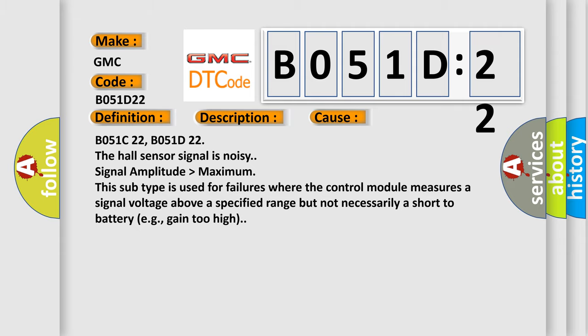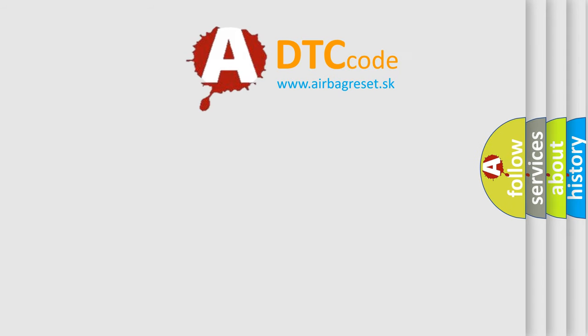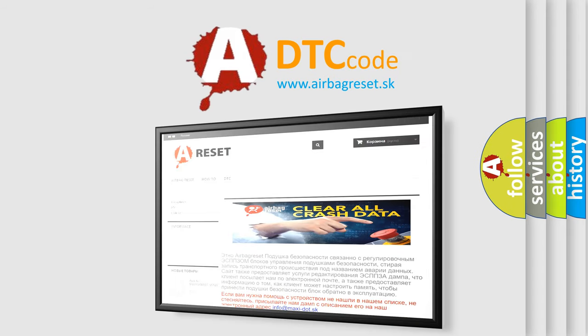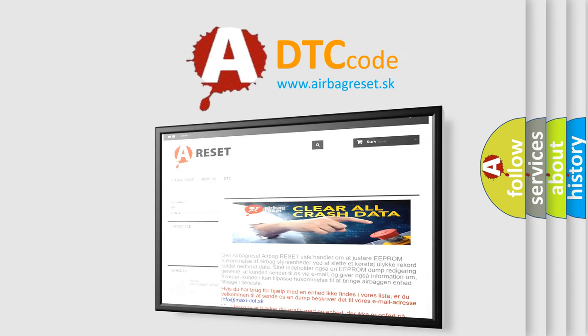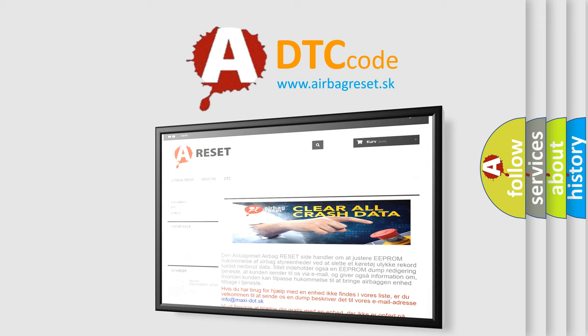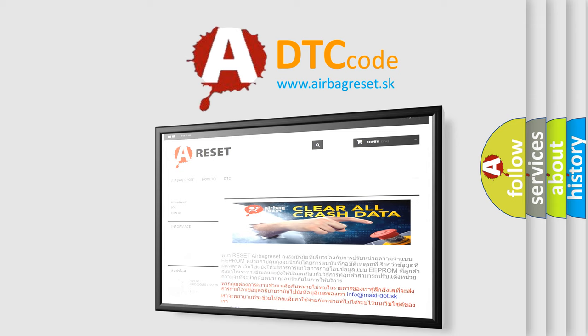The Airbag Reset website aims to provide information in 52 languages. Thank you for your attention and stay tuned for the next video.